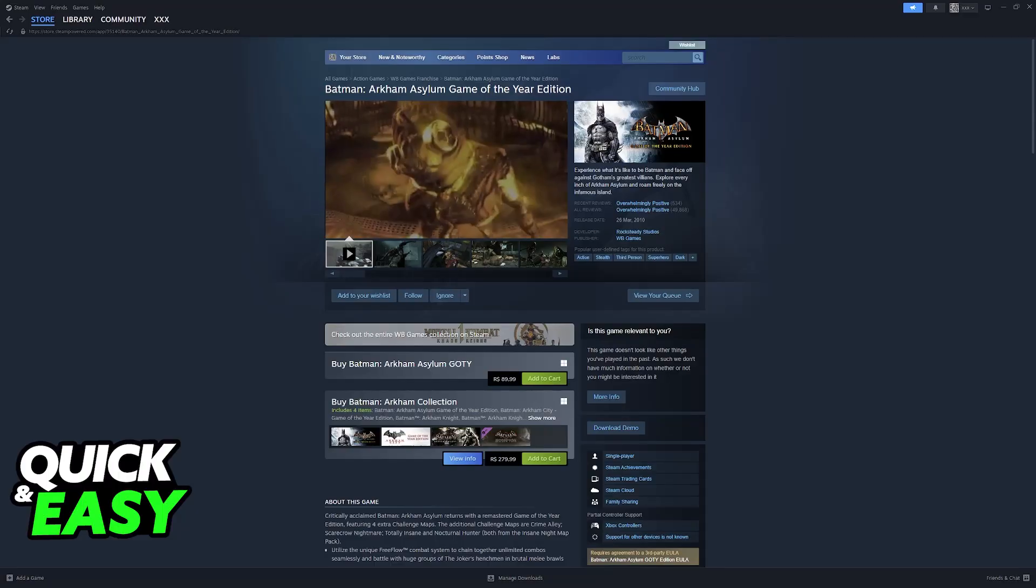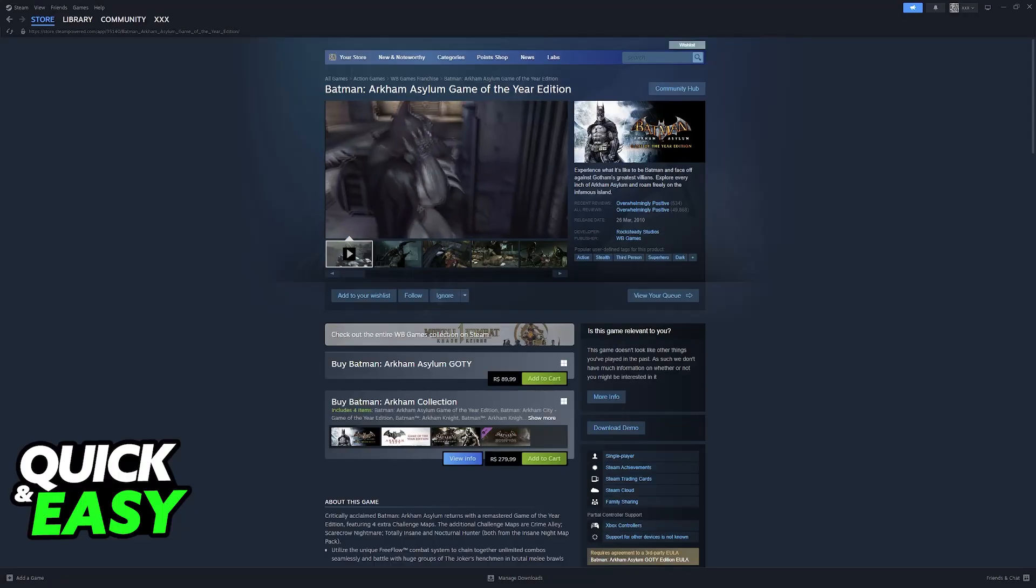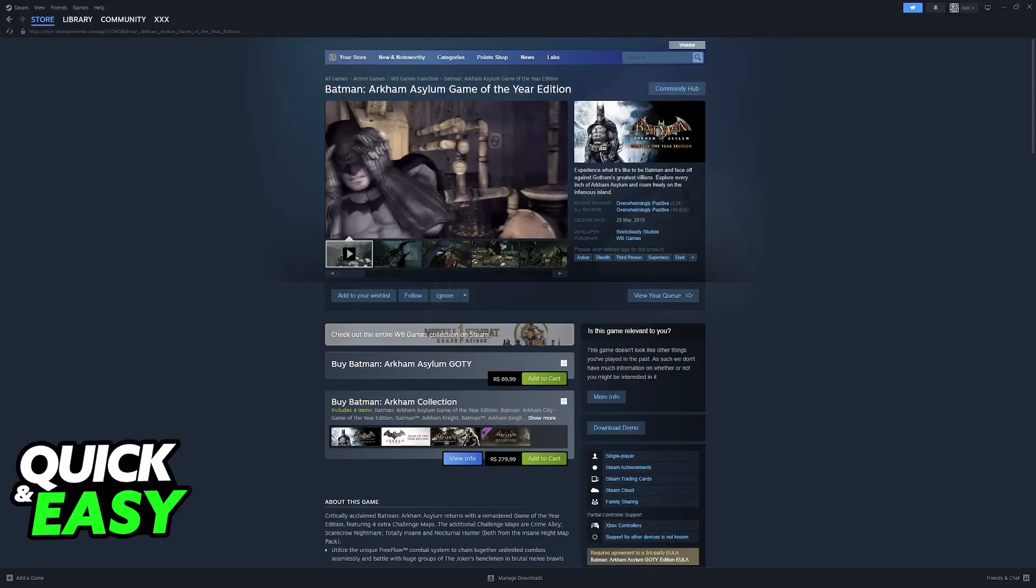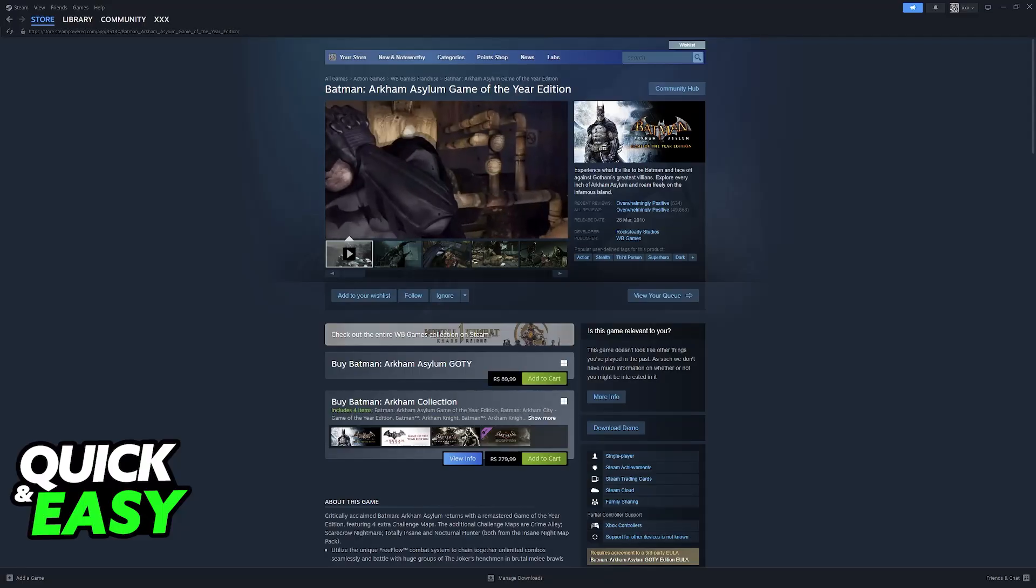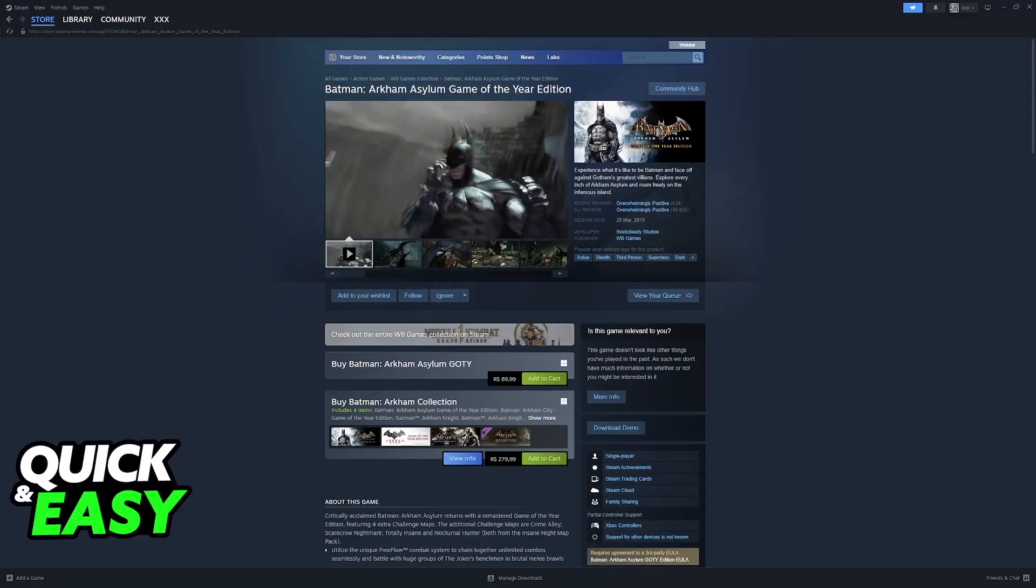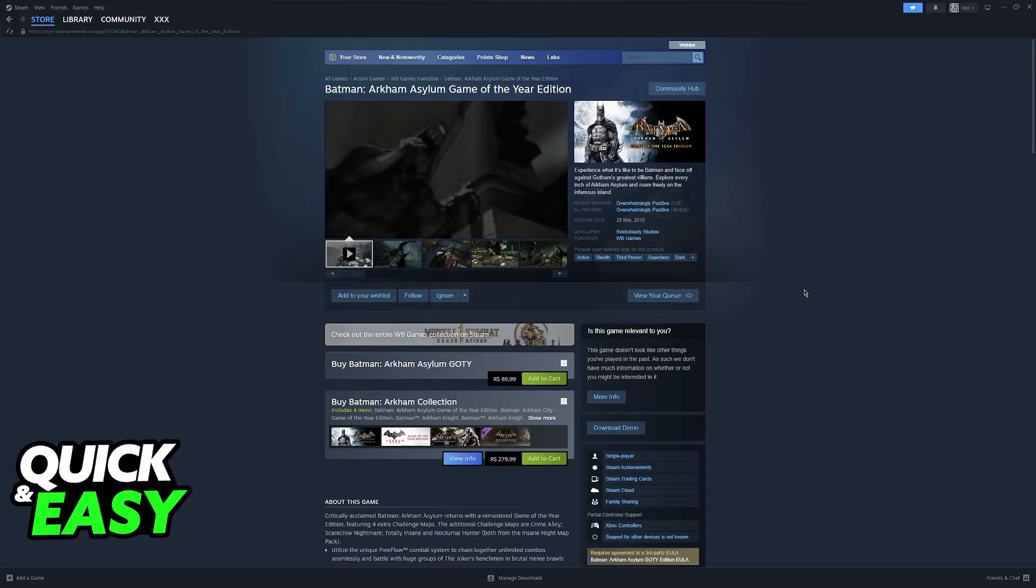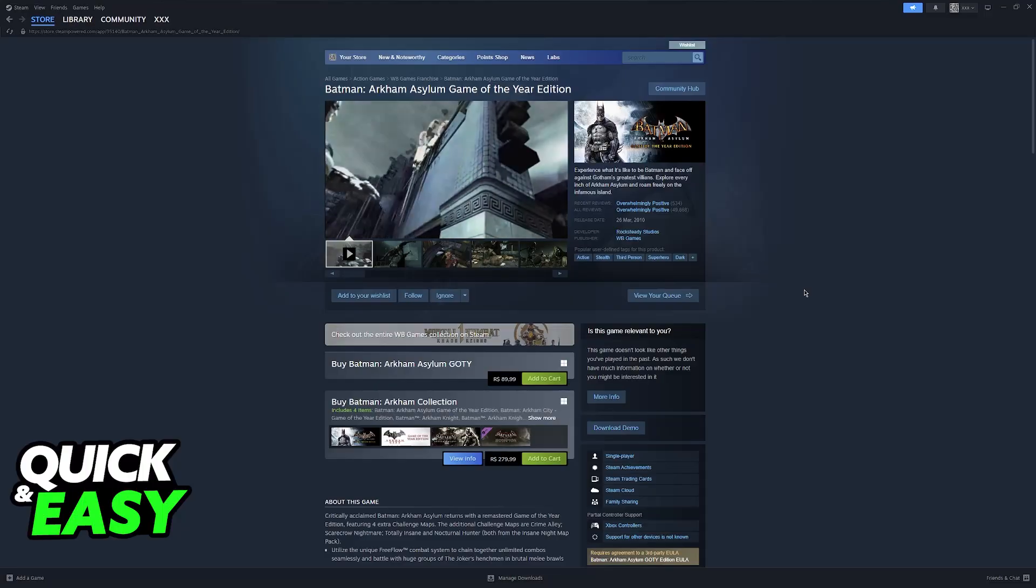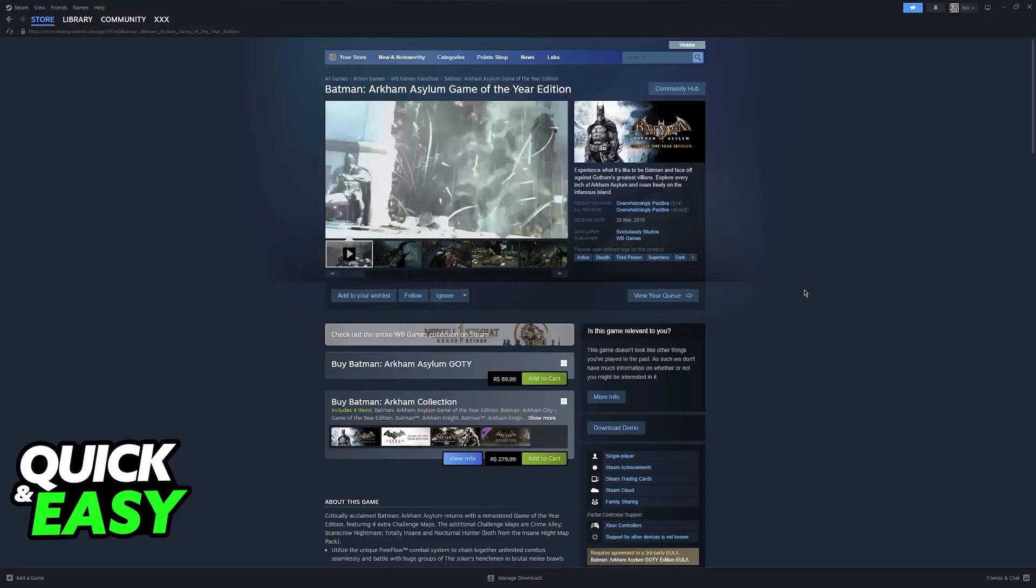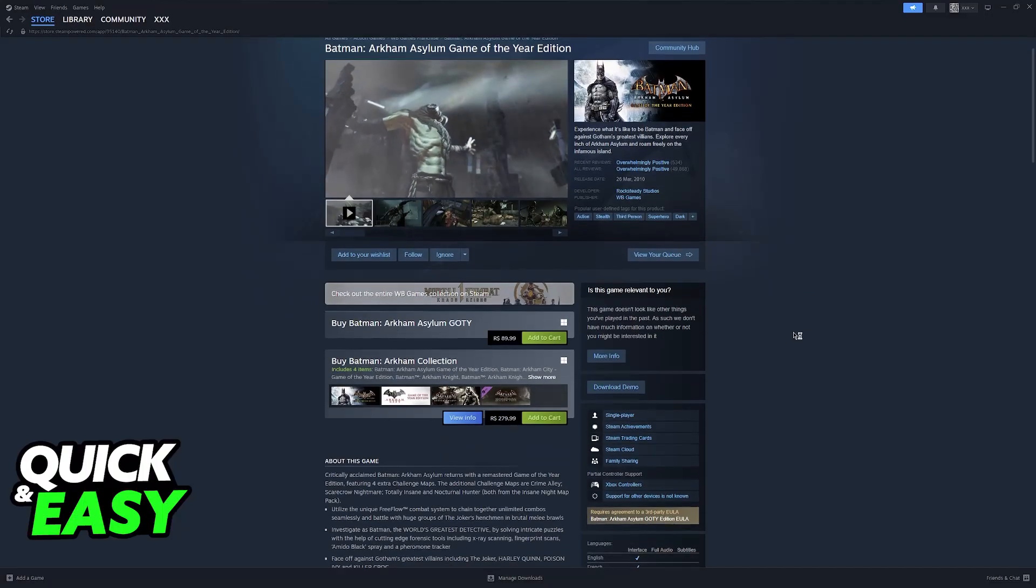I'm going to give you easy to follow instructions on how to properly set up and use any controller you have to play Batman Arkham Asylum or any of the other Batman games on PC. This is going to work for Xbox controllers, PlayStation controllers, or any generic ones.